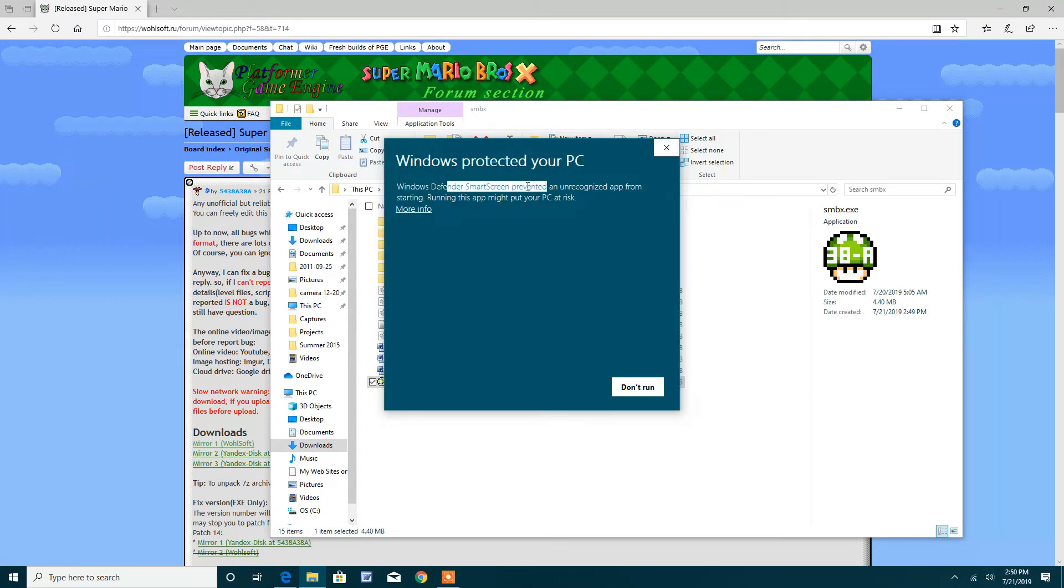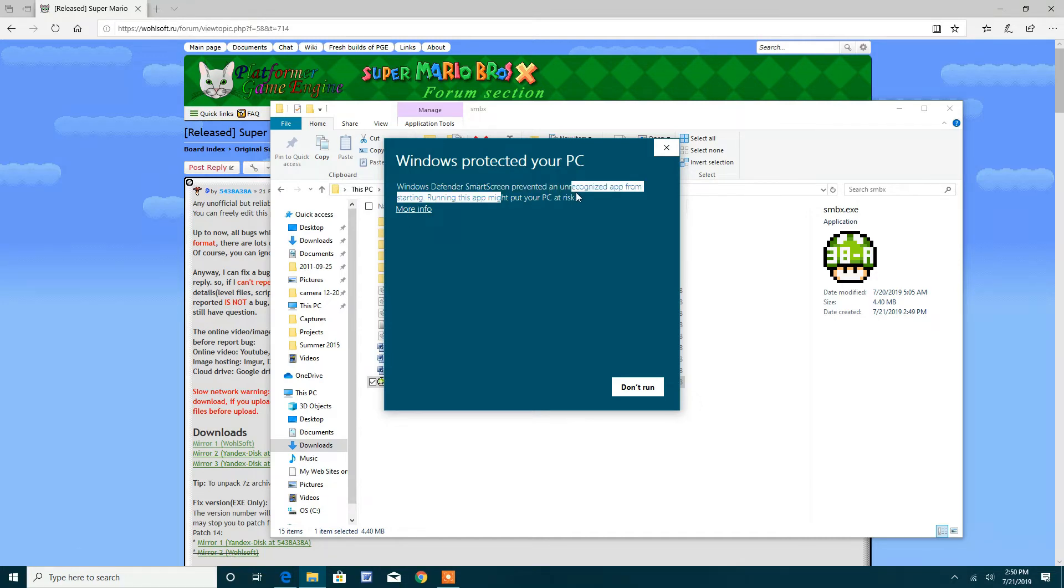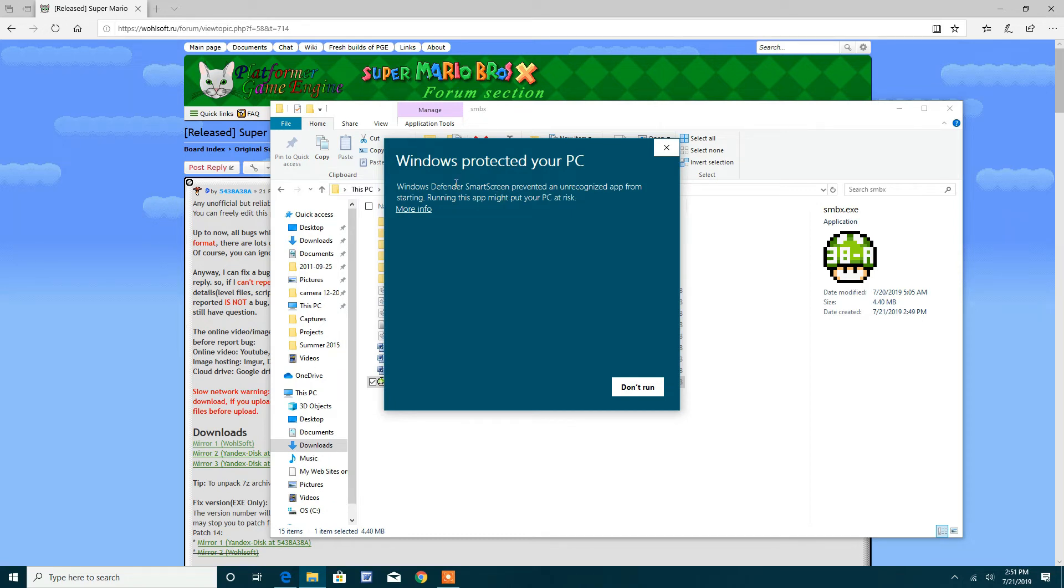Now I know that people are saying that Windows Defender Smart Screen prevented an unrecognized app from starting, right? And running this app might put your PC at risk.